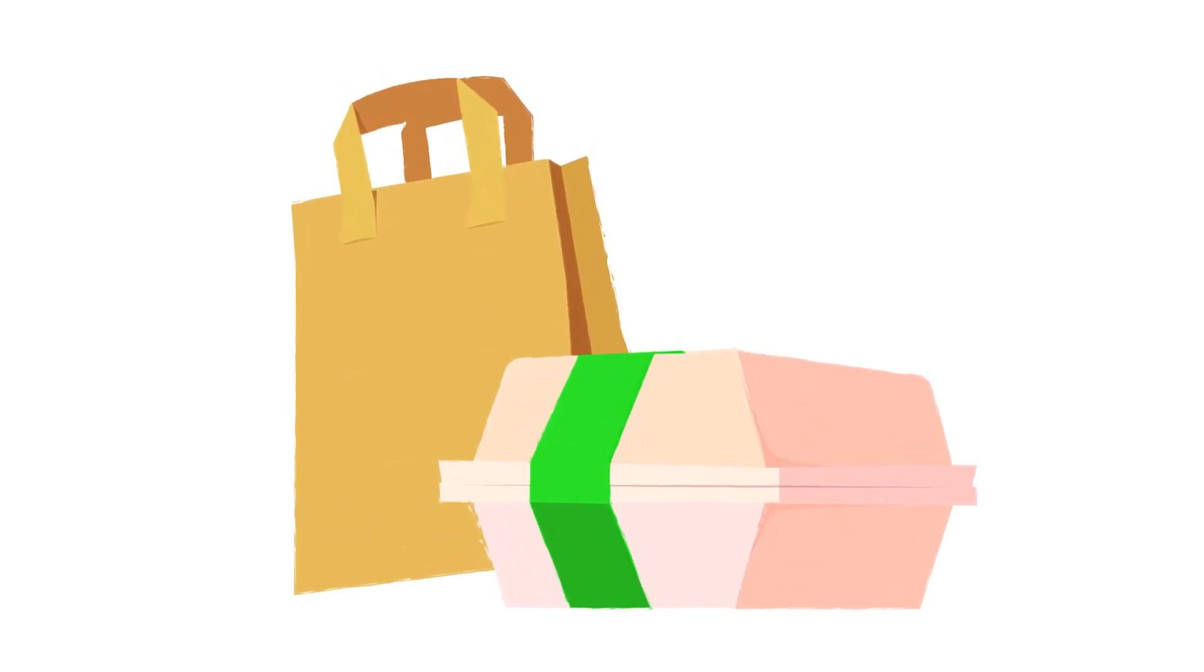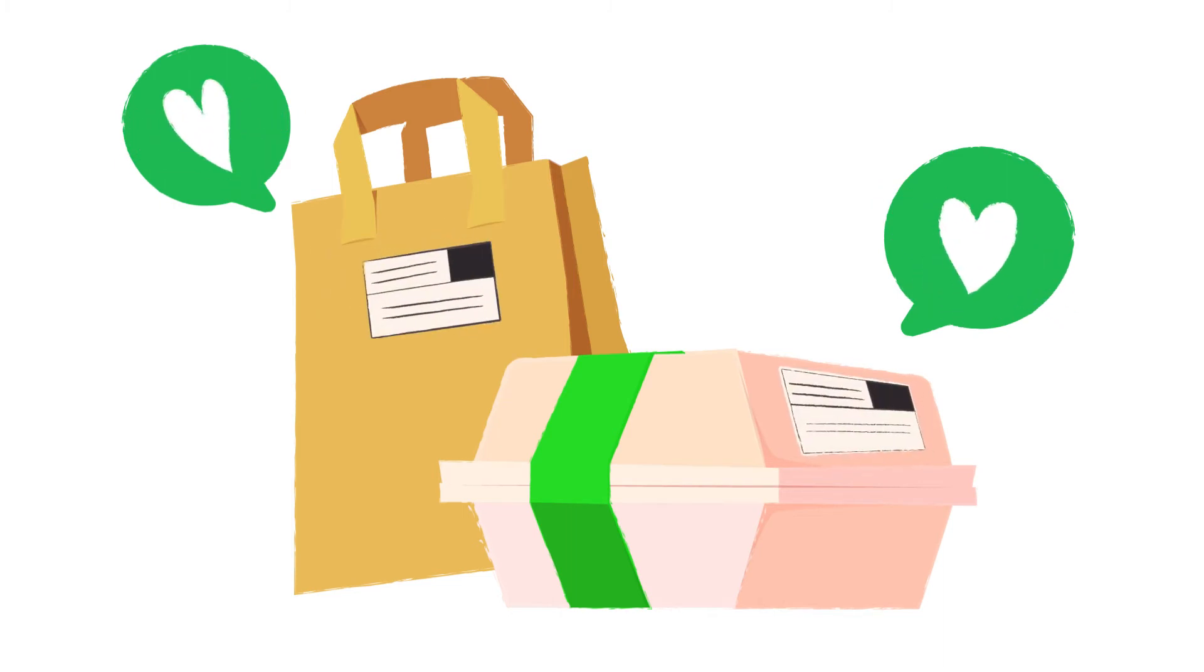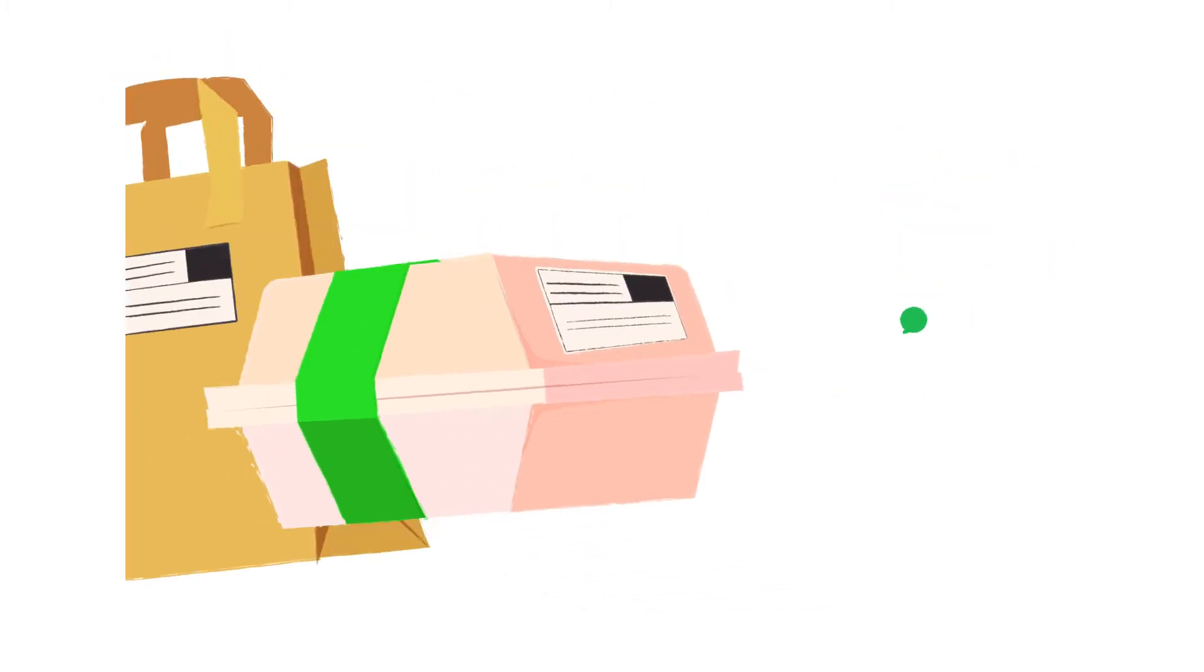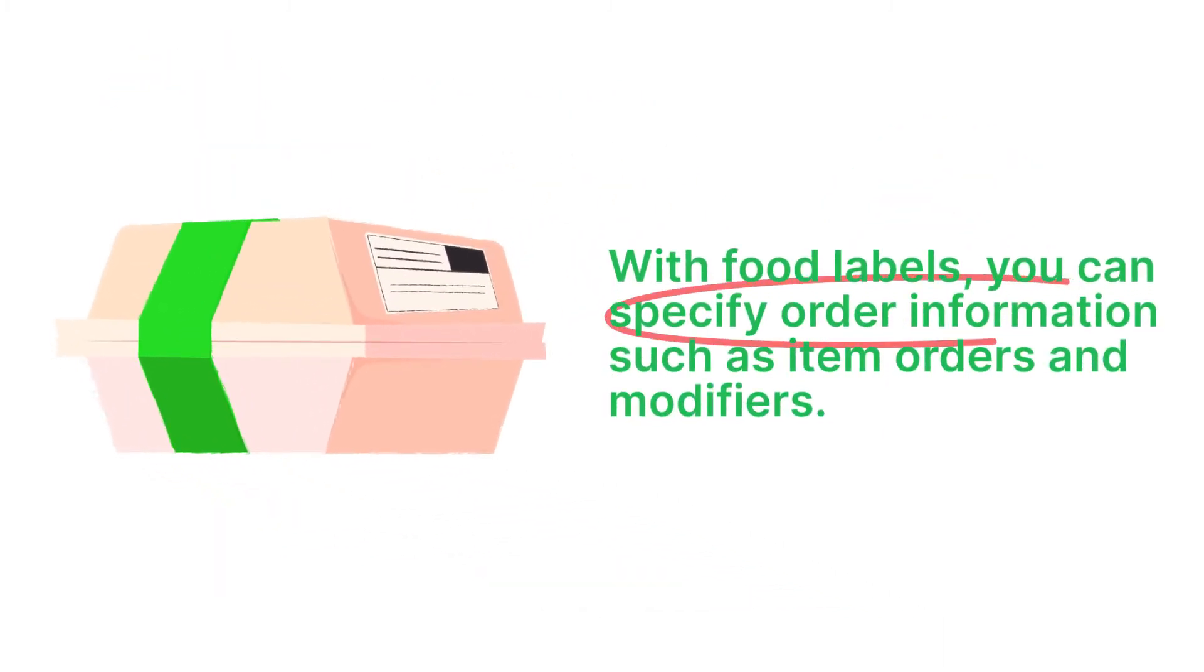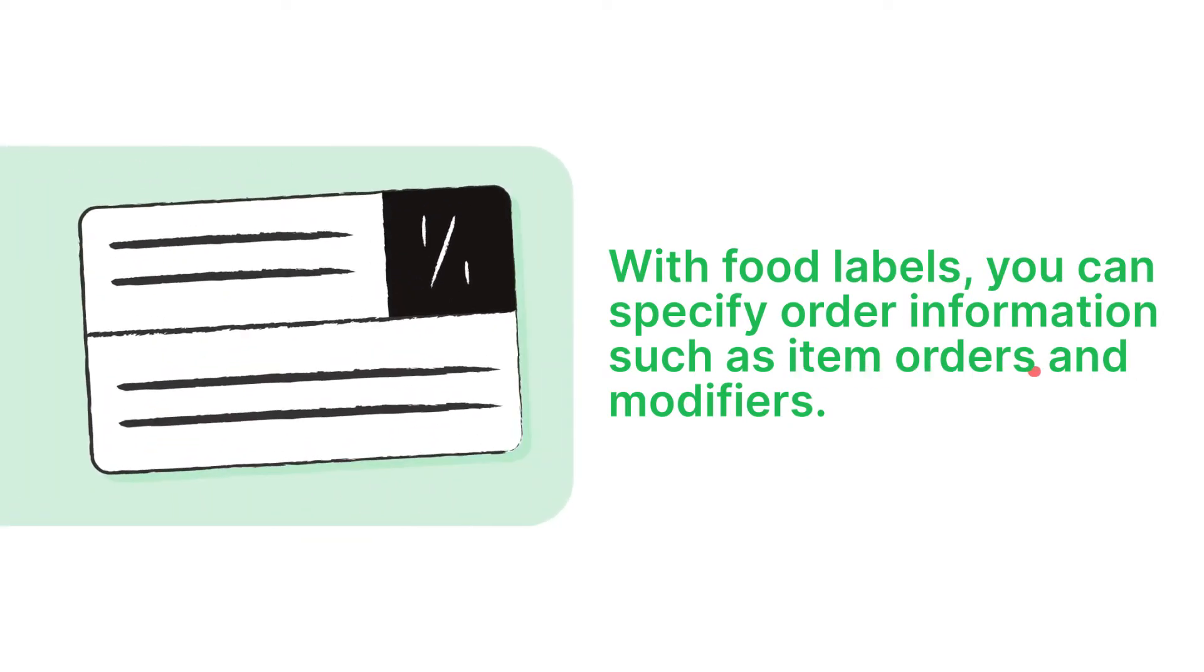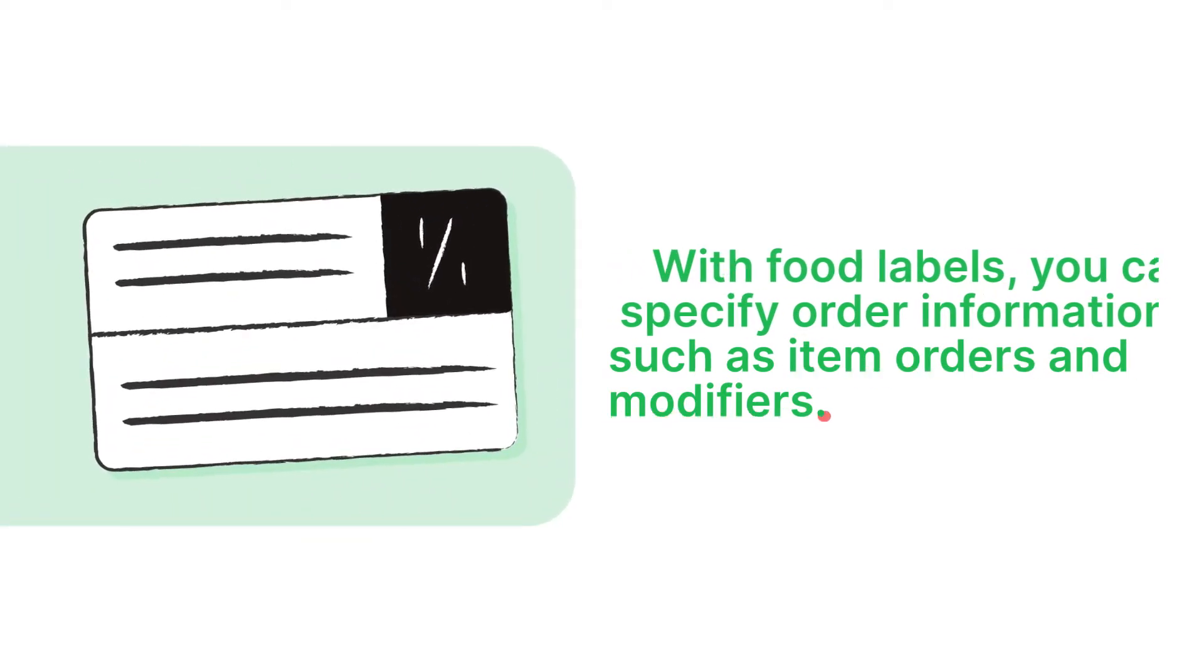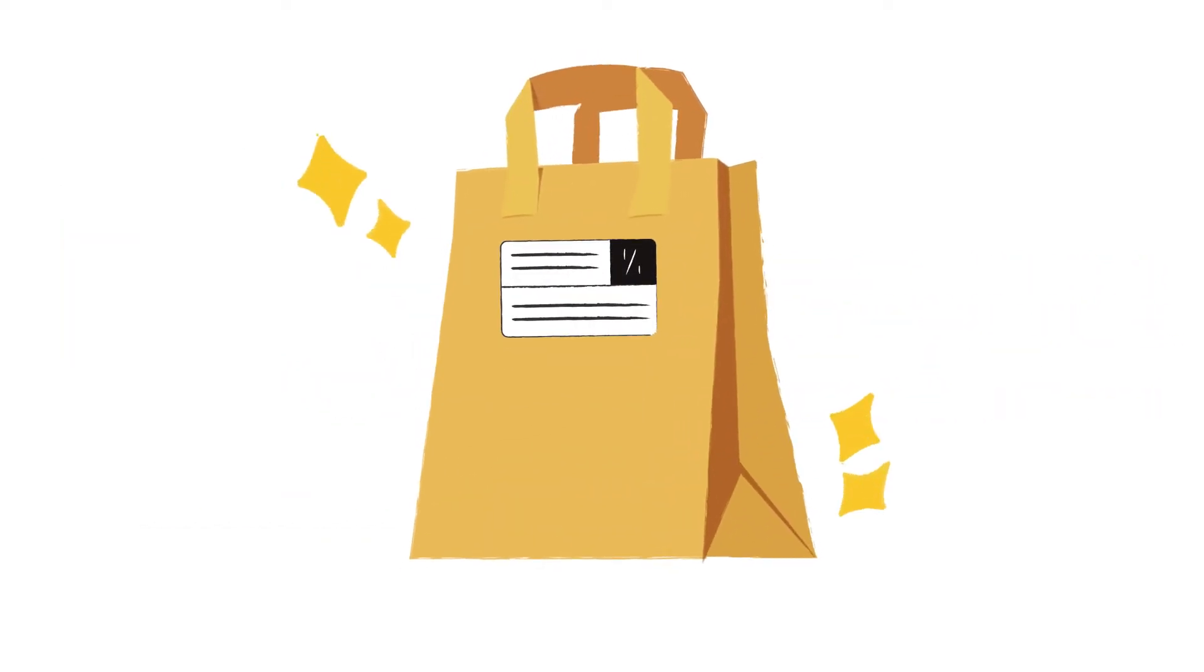When preparing meals for takeout or delivery, you want to make sure each customer gets exactly what they ordered. With food labels, you can specify important order information, such as item orders and modifiers for fast and accurate dispatch preparation.